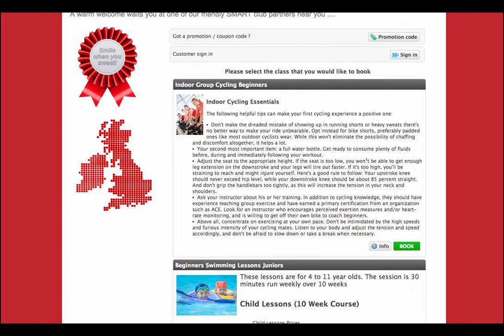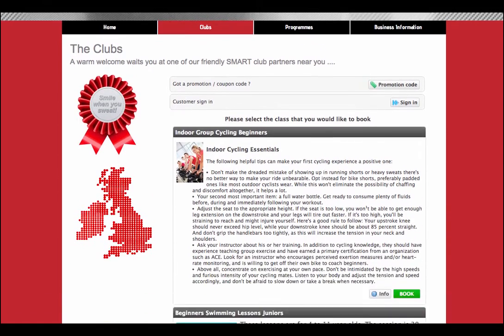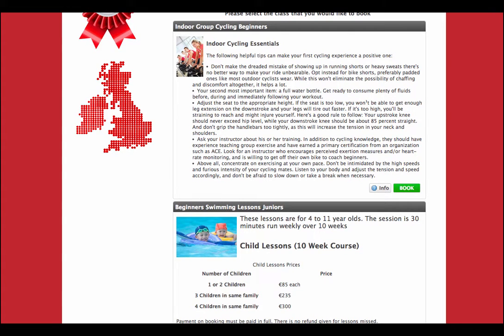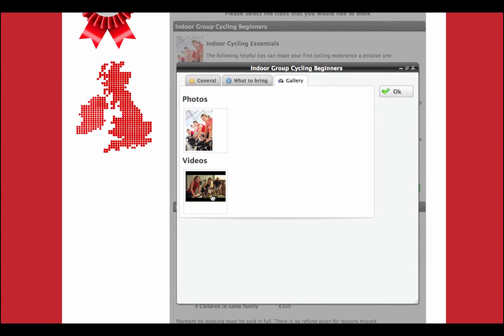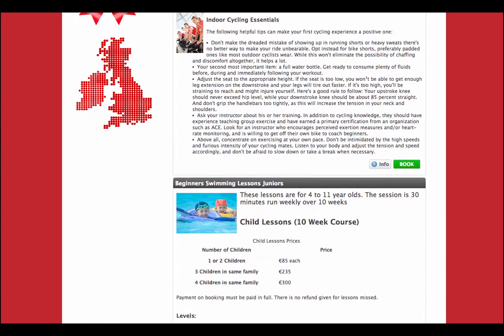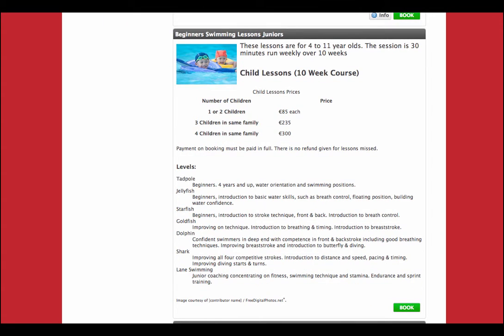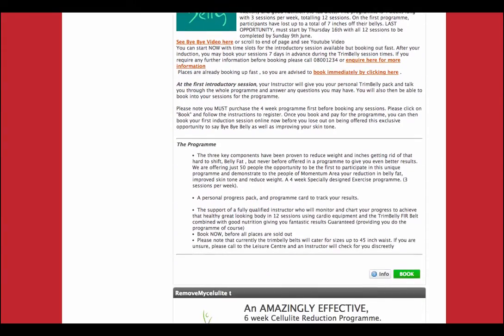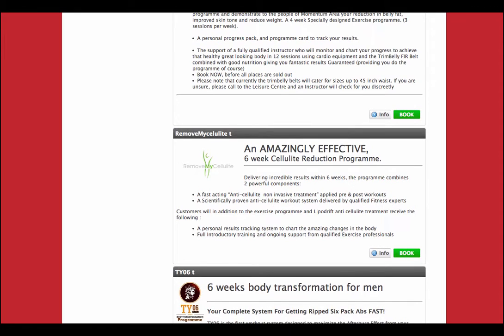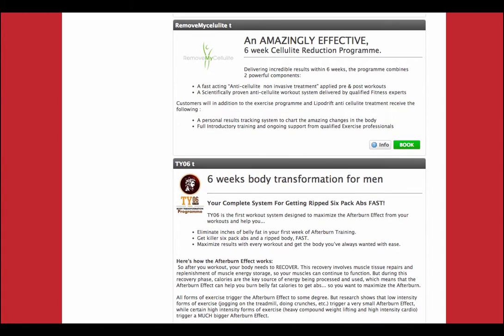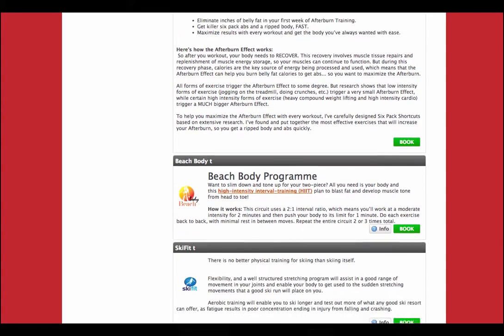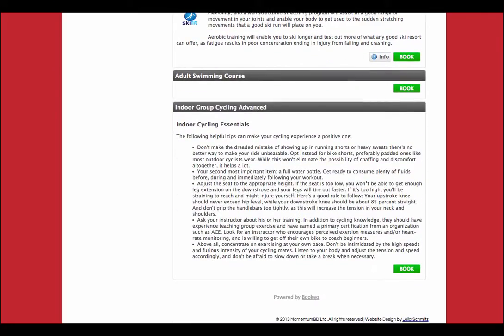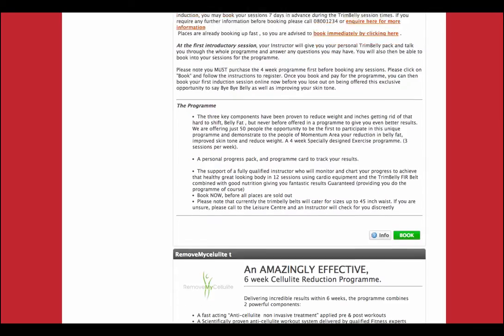In this particular center, which is Momentum demonstration club, we have our indoor group cycling for beginners. We show a little bit about the indoor group cycling. Again, we can click on info here. That will bring us straight into the information page, into the gallery with links with our videos and photos. Then back to the main page. It will show us then beginner swimming lessons, so we'd have information in there about the course, what it entails, different levels. We can also show our Trim Belly sessions, our cellulite Remove My Cellulite, which is another program from Momentum BD. Our TY06 Transform Yourself program, another program from Momentum BD. Our beach body program and our ski fit program. We can also then go on and on with all the different programs offered by this particular club.